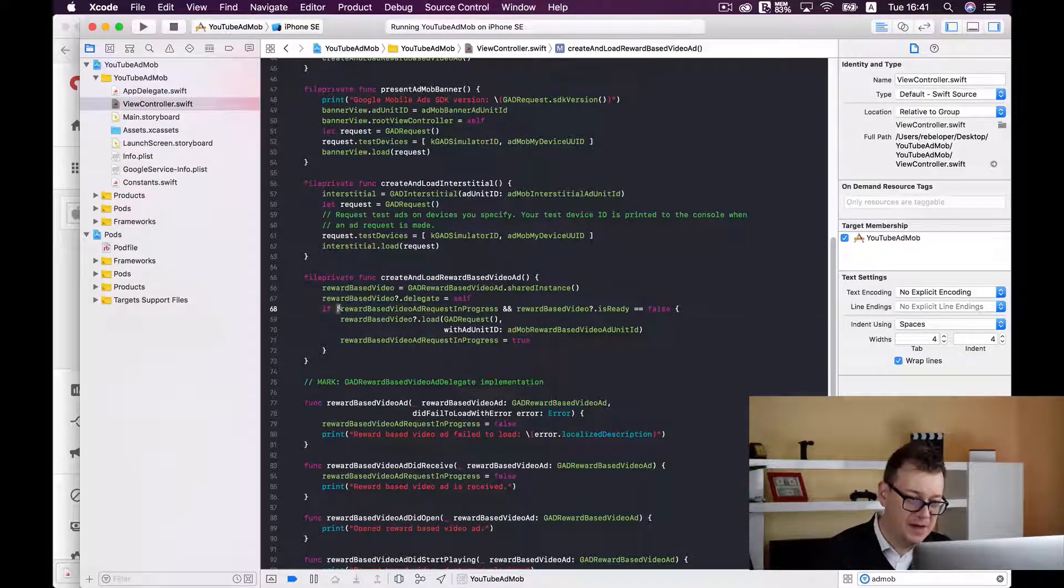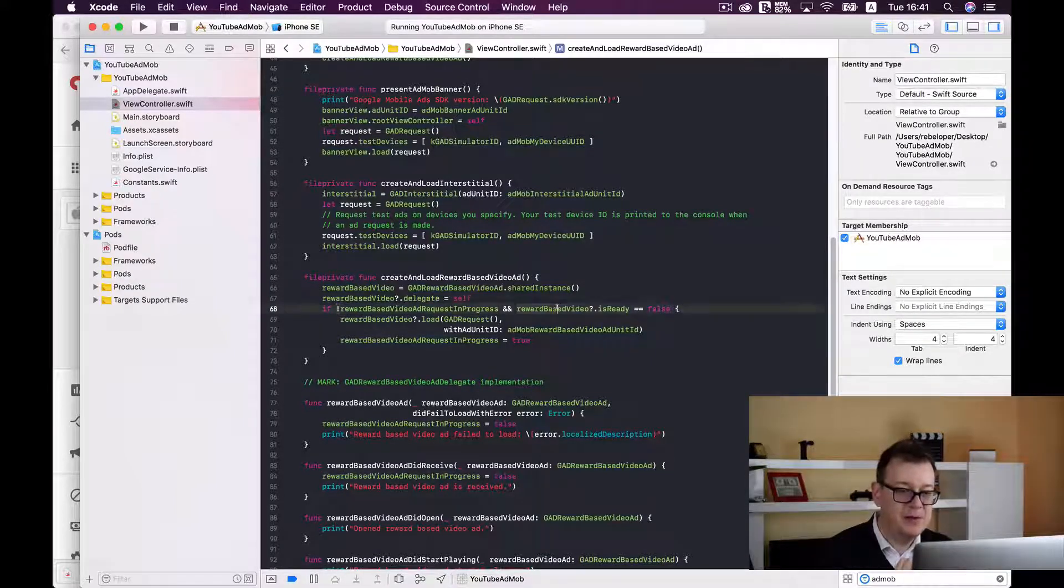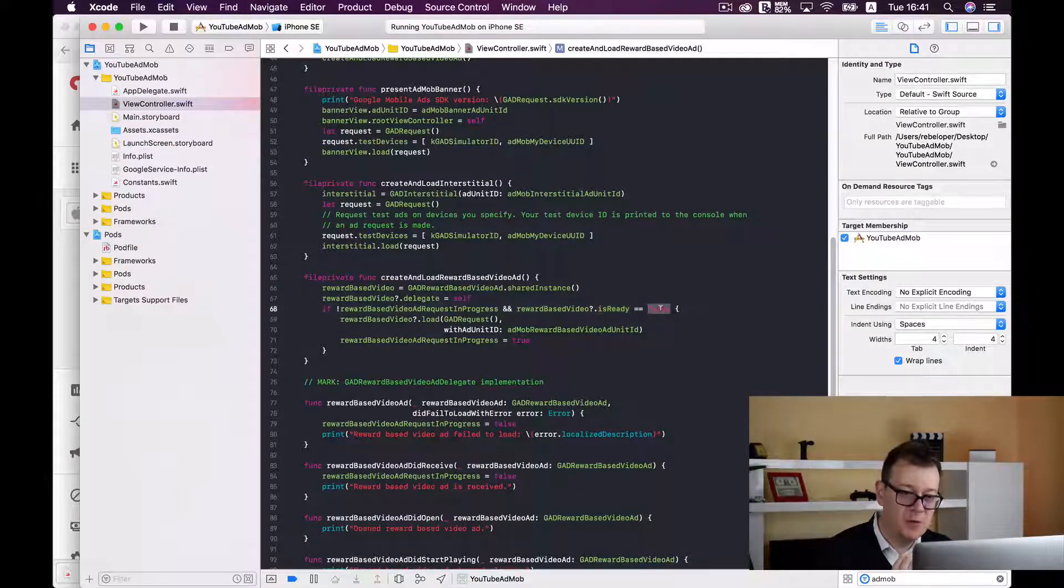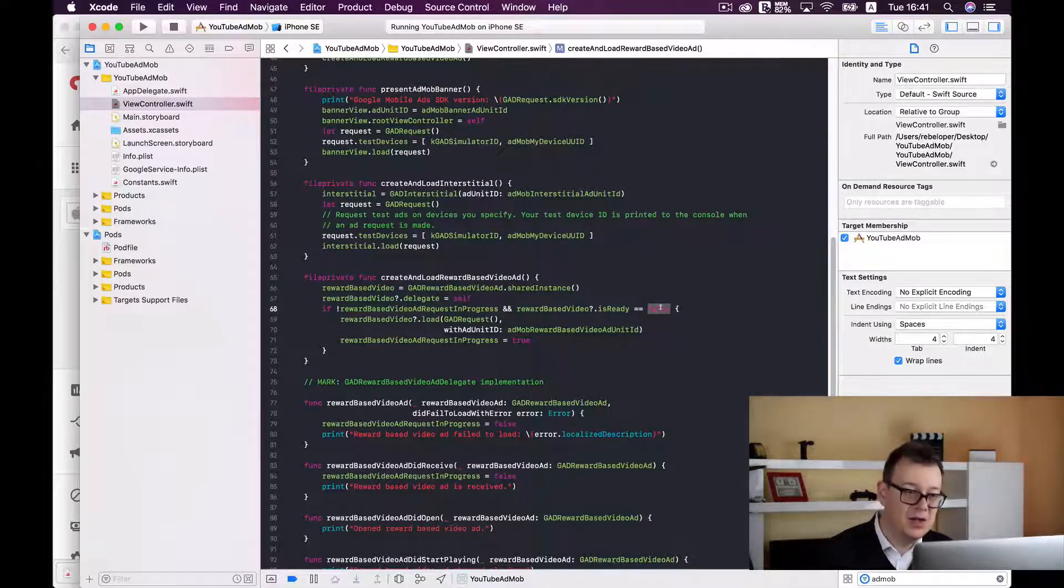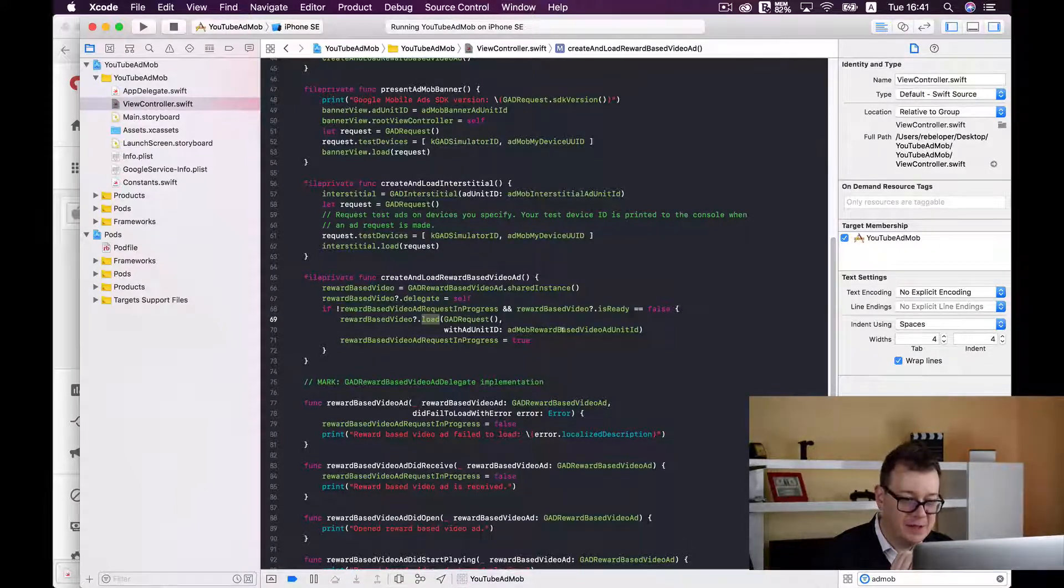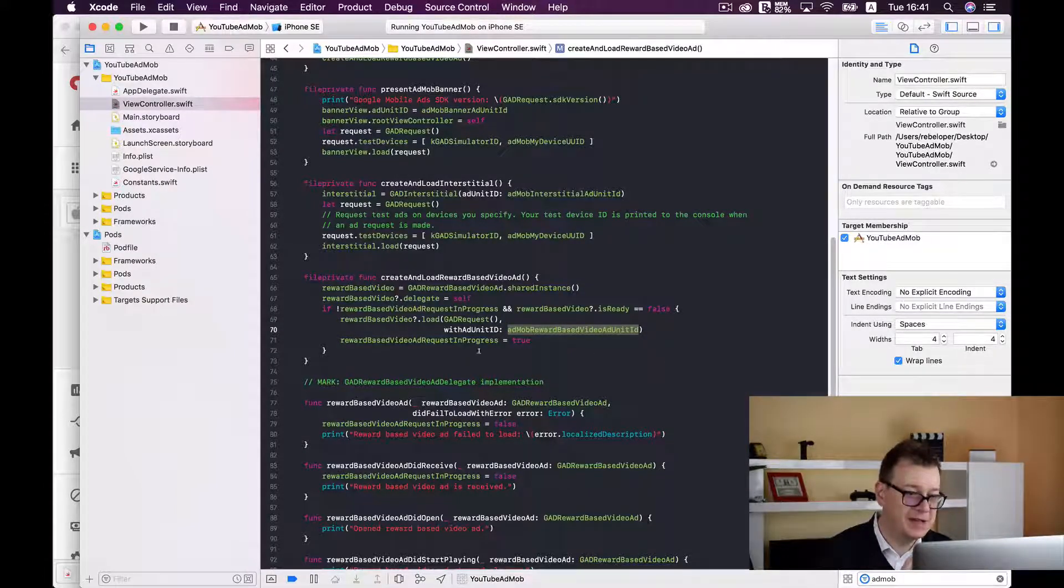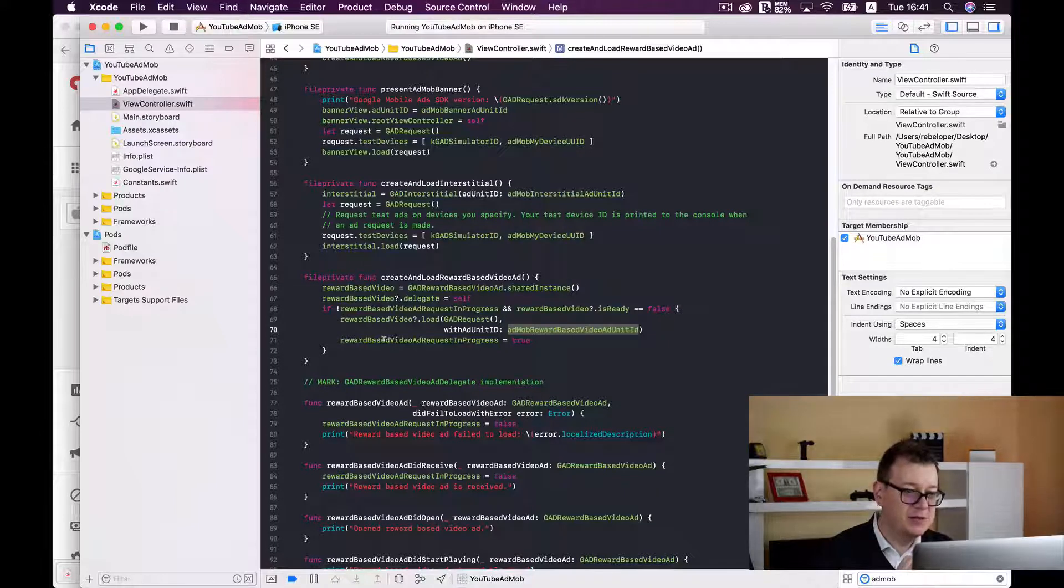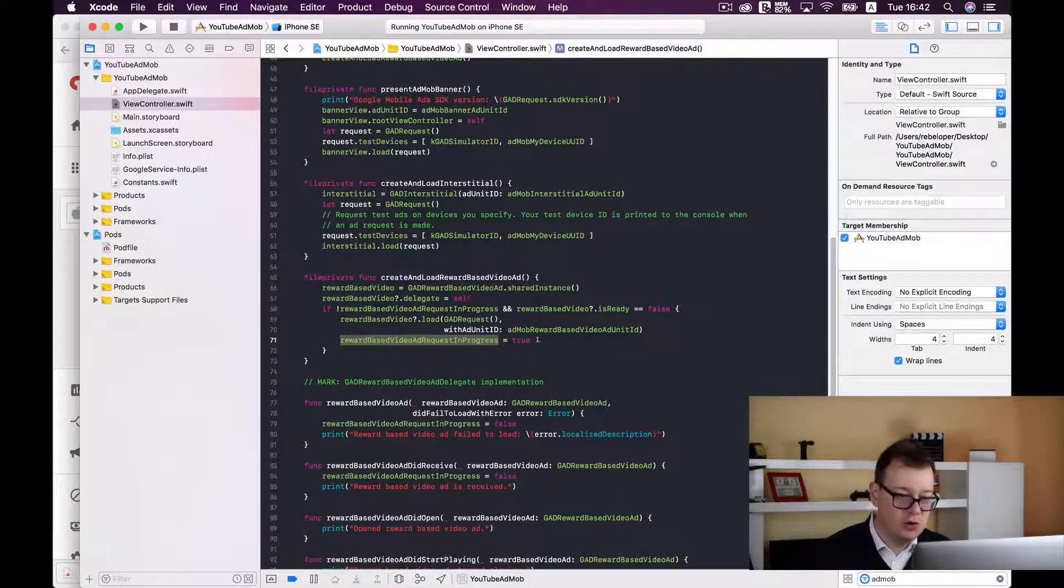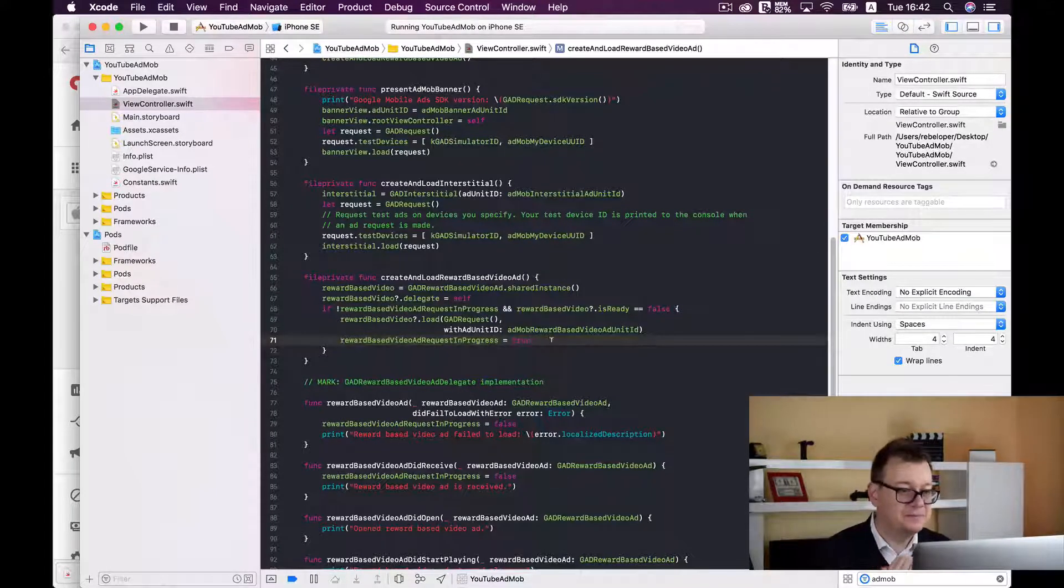So you see we have not in progress and the reward based video is ready equals to false, then it is not ready. Then we should load a request with the AdMob reward based video ad unit ID that we have added into the constants. And of course we should set the reward based video ad request in progress to true, so we may not fire this again till it is false.